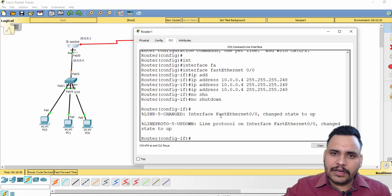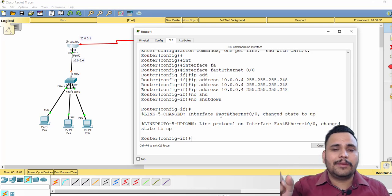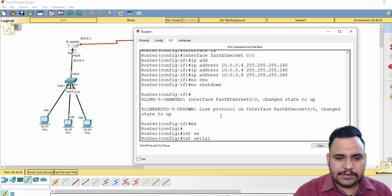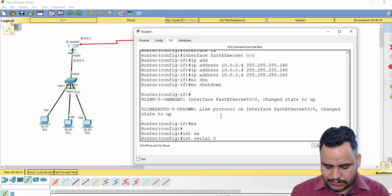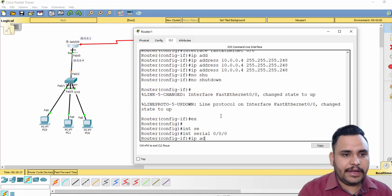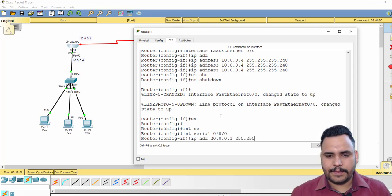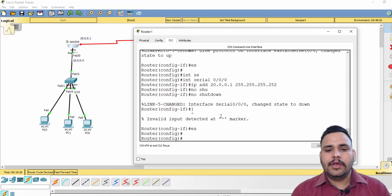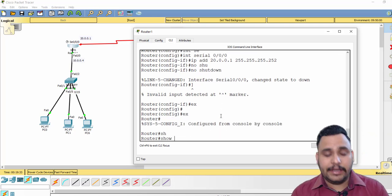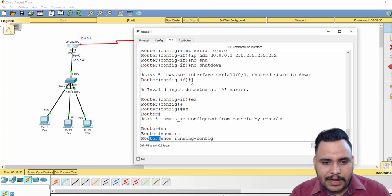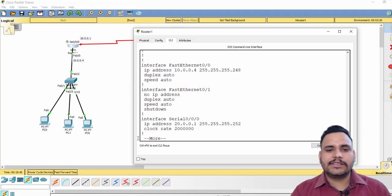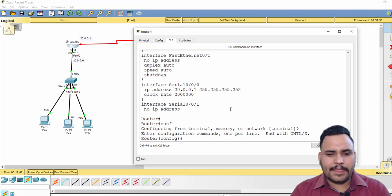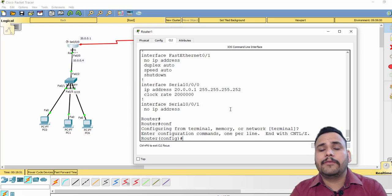When you use 'no shutdown' the link will come up if it is connected to a switch. If it is connected to another router, you must also run 'no shutdown' on that router. Then exit, go to interface serial 0/0/0, assign IP address 20.0.0.1 with subnet mask 255.255.255.252 since I'm using /30, and run 'no shutdown', then exit. If you want to see the running configuration, use 'show run' in enable mode.